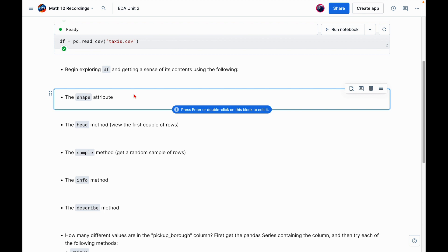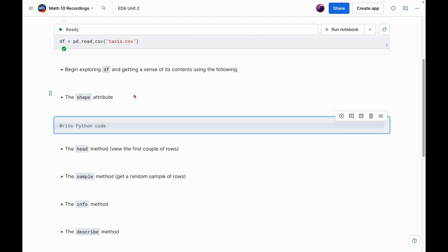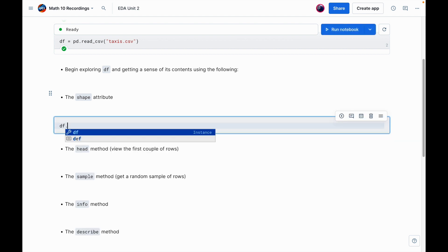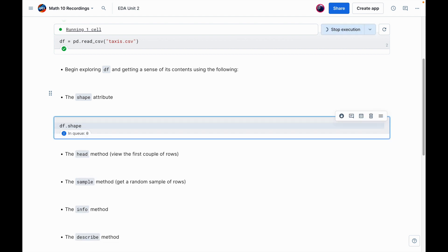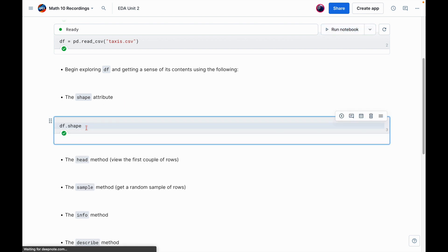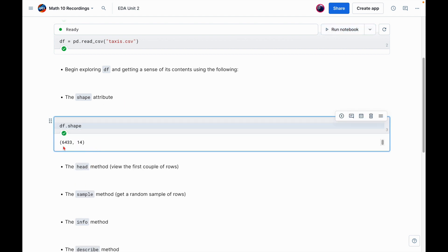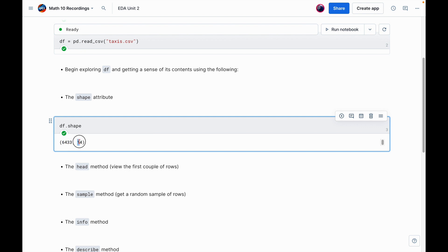So first thing is the shape attribute. And this works exactly like you would expect from NumPy arrays. I can say DF.shape. And what this does is it returns the number of rows and the number of columns. So this is saying we have 6,433 rows and 14 columns. So that's looking good so far.